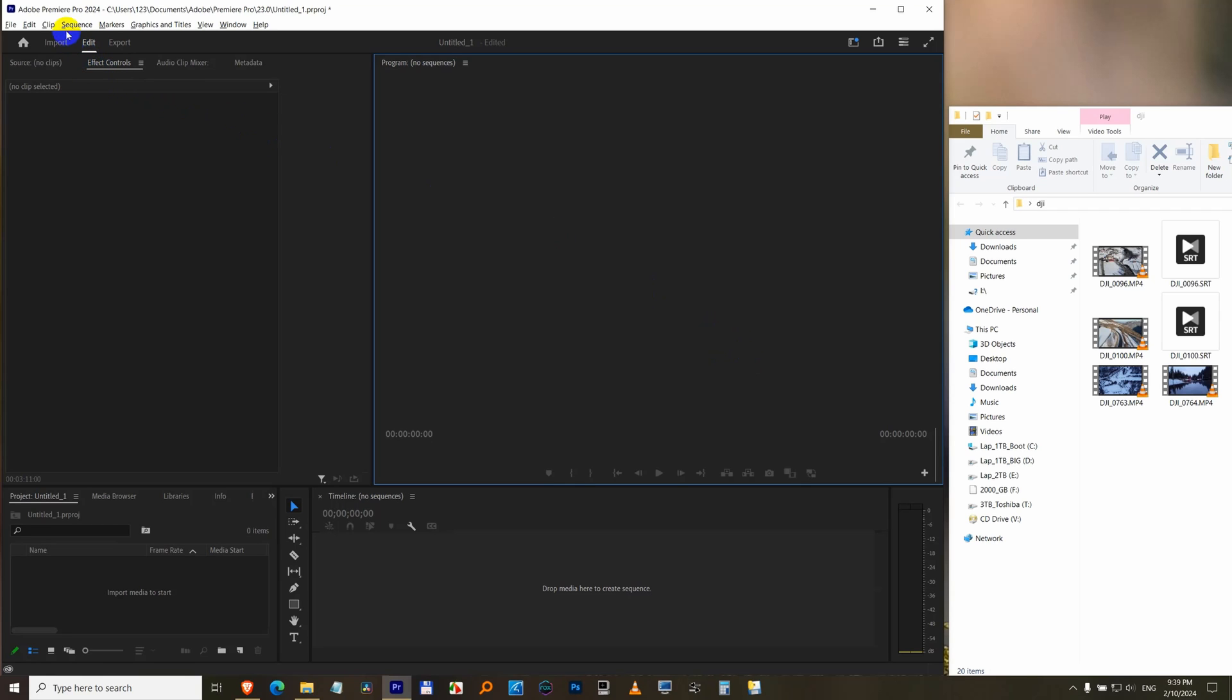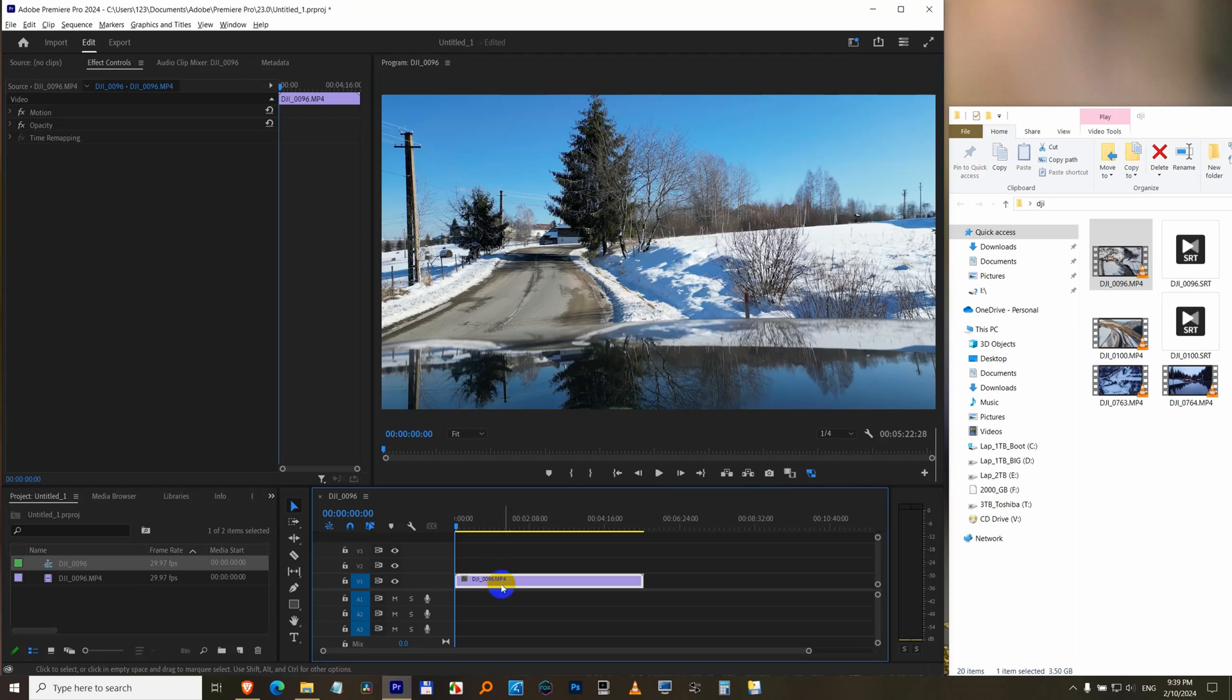How to adjust the colors of a clip inside Premiere Pro 2024. Let's just drag and drop a video onto the timeline.